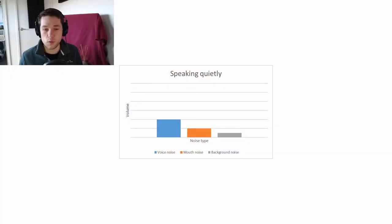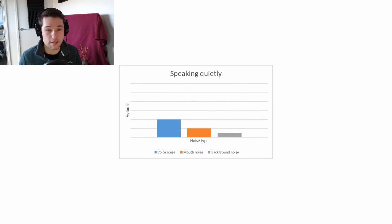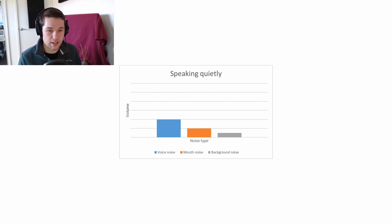I'm going to explain the main concept for this video through a few graphs, which should help you understand what I'm talking about. Basically, the main problem when trying to make a recording without extraneous noises — such as ambient room noise and mouth noises — is the volume at which you are speaking. It is really crucial that when making a recording like that, you're projecting your voice and speaking loudly, not in a quiet tone.